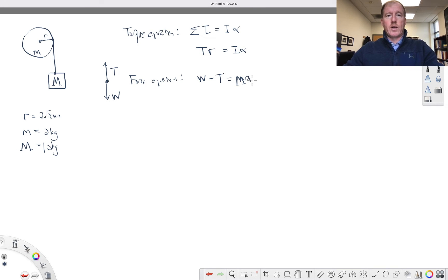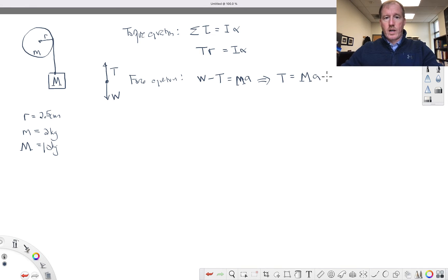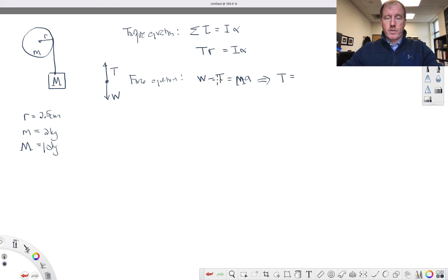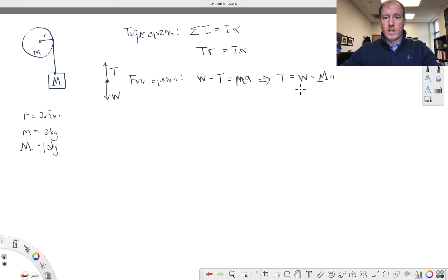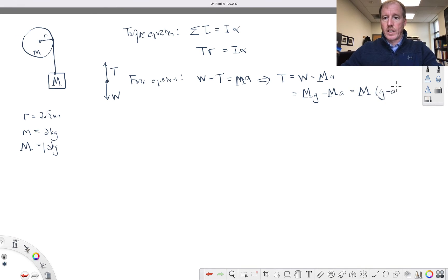I've got these two equations and I'm going to solve the force equation for the tension. Moving T to one side and Ma to the other, I get tension equals weight minus mass times acceleration. The weight is just mass times G, so tension equals mass times (G minus A): T = M(G − a).